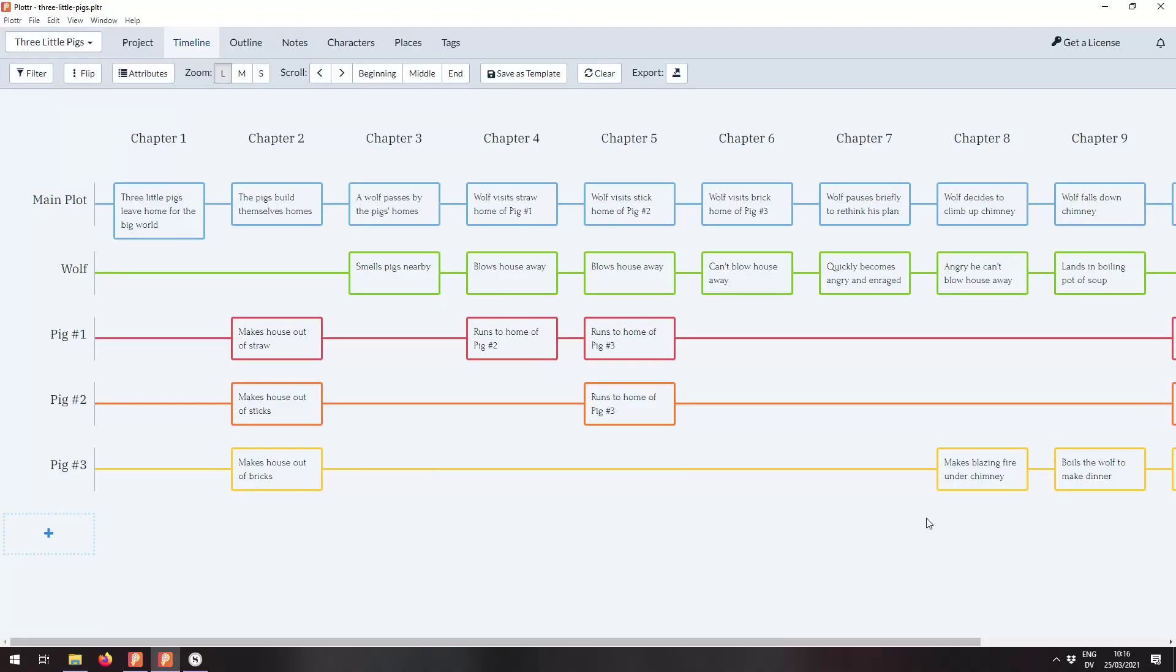Hey everyone, I'm Ed and I'm one of the developers behind Plotter and a fantasy author too. Today I've got a really exciting update to share with you about the app, so let's dive in and check it out.